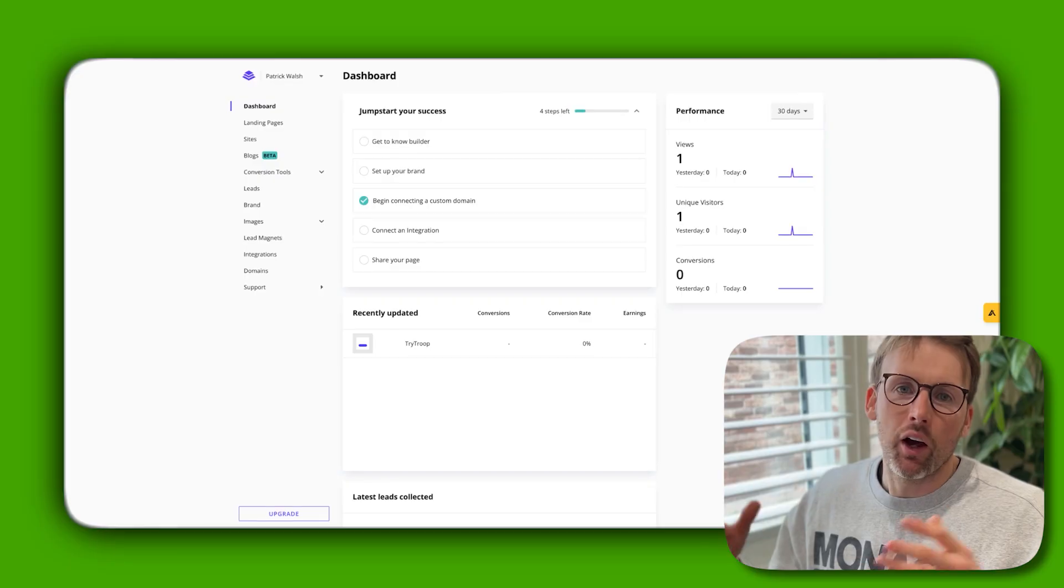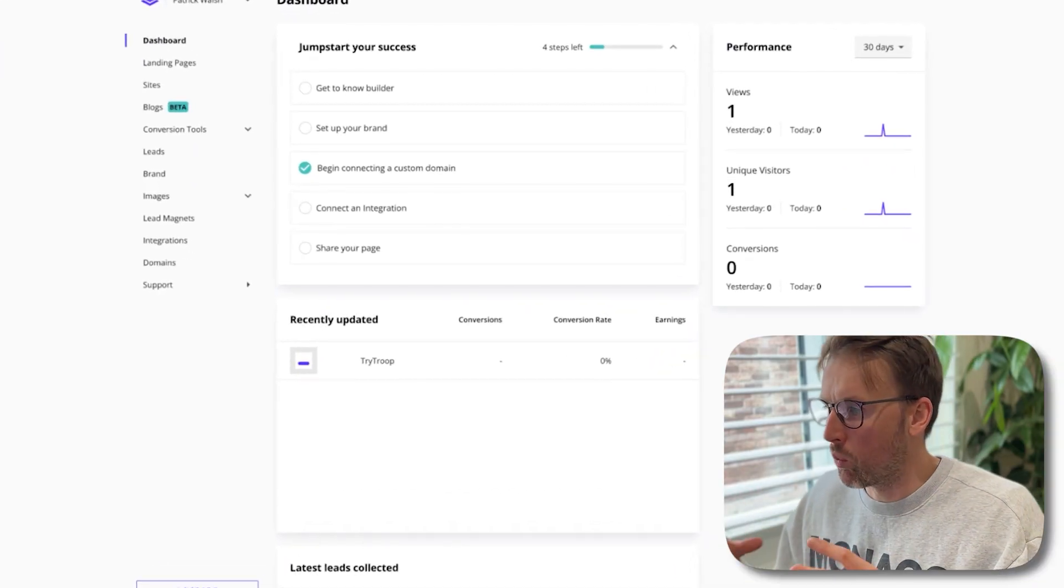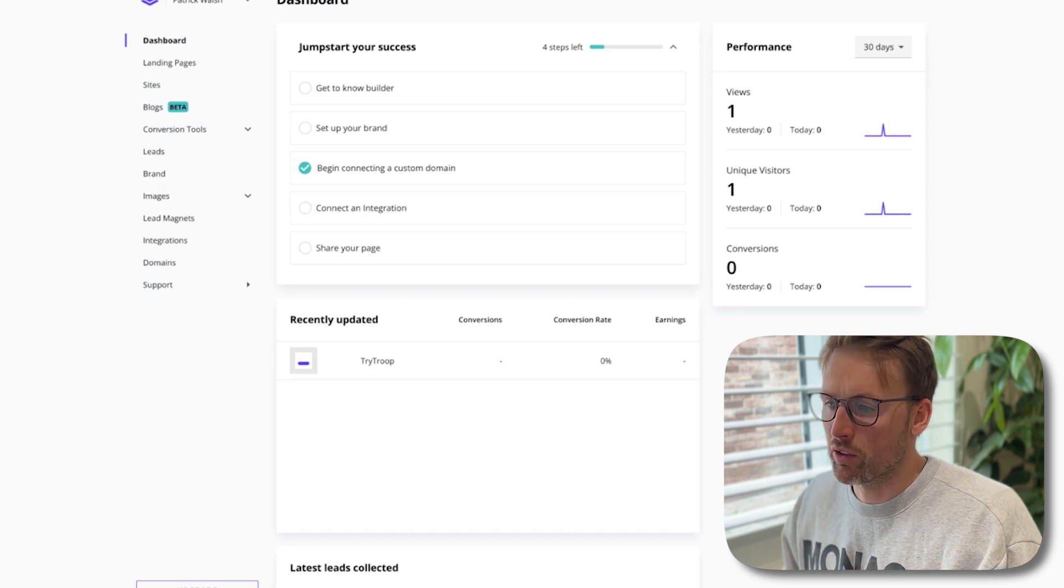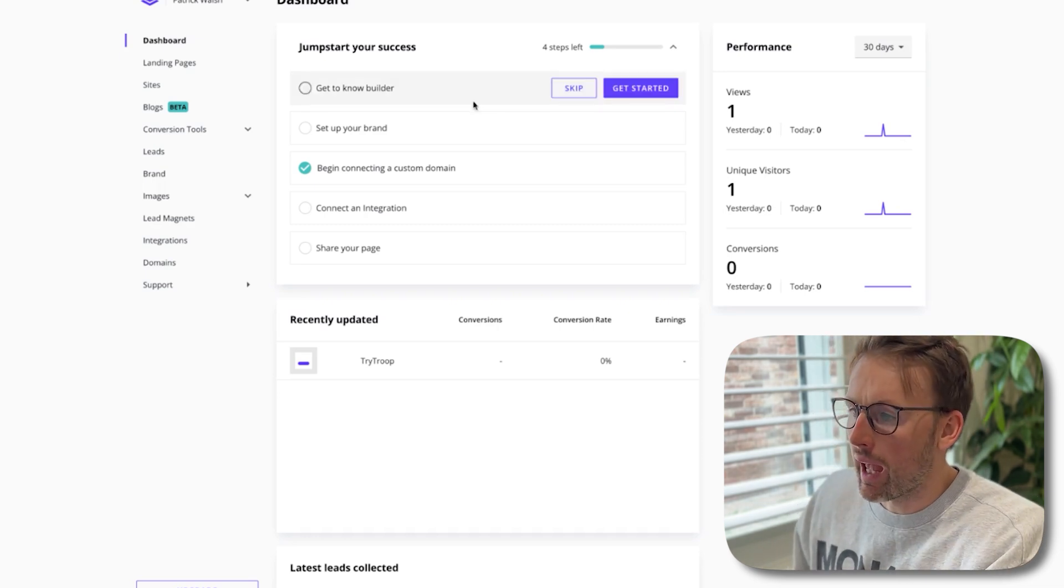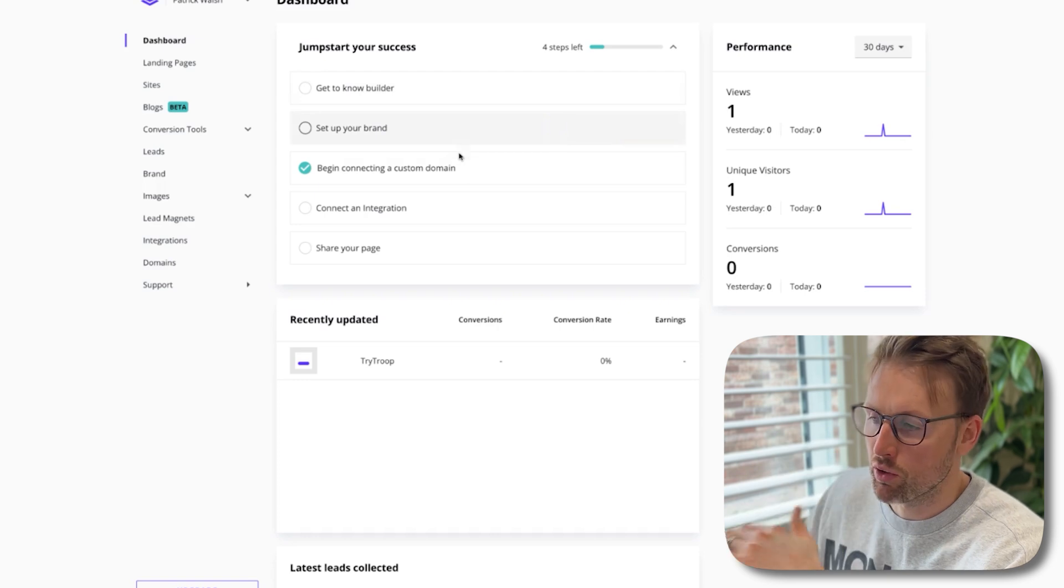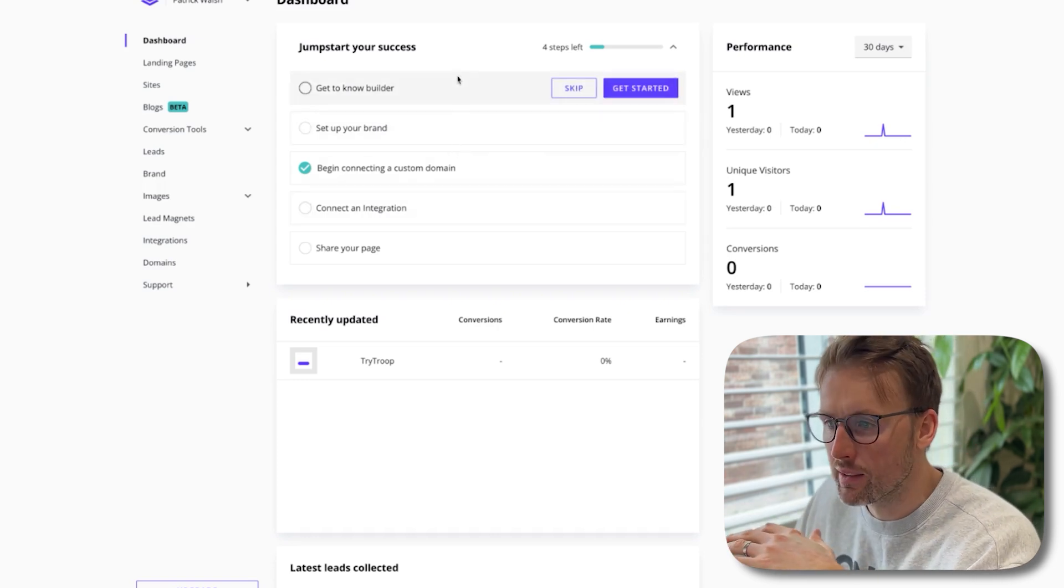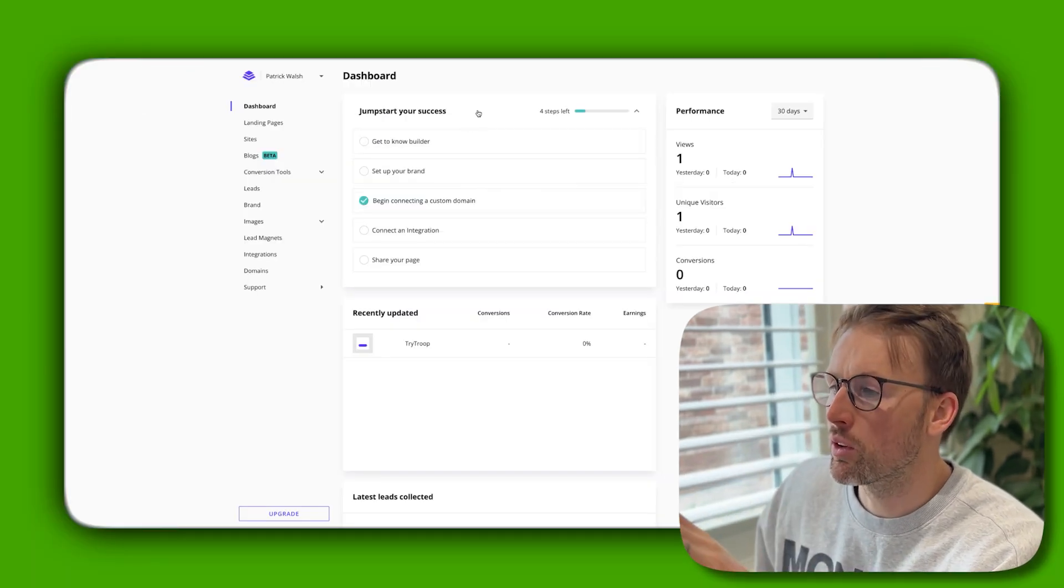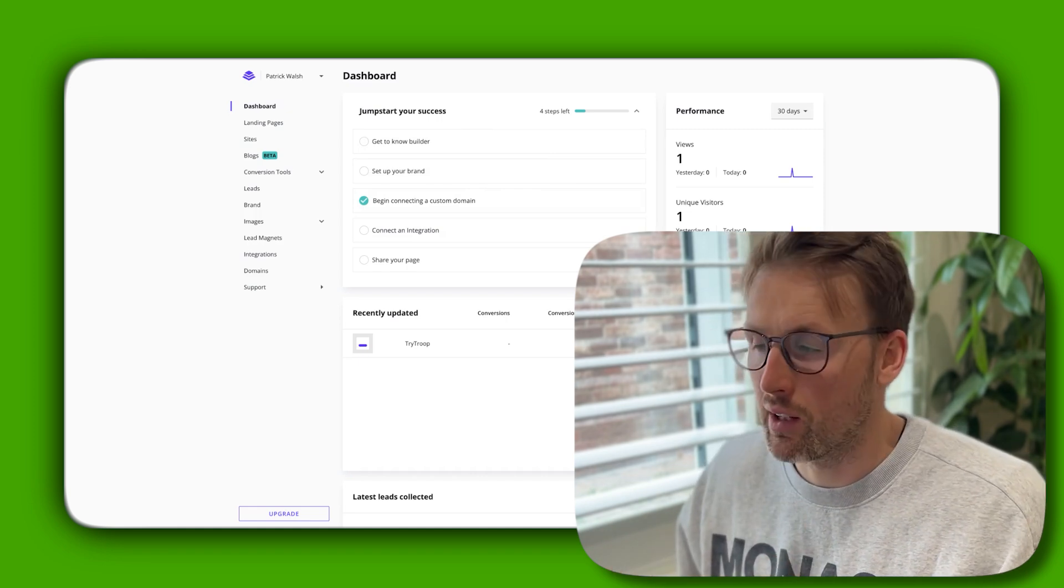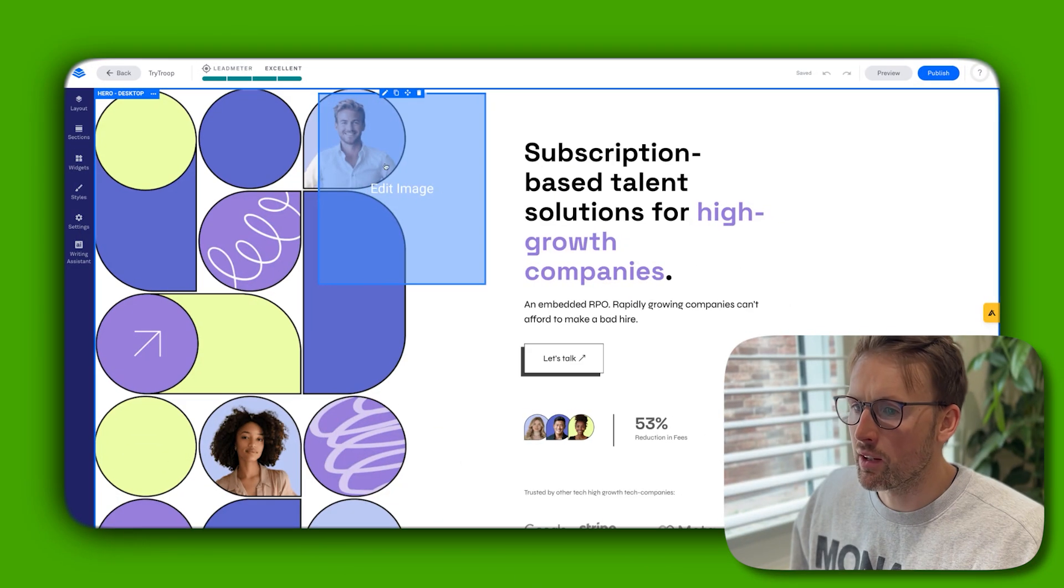This is the dashboard where you arrive when you first log in to Leadpages. They have a number of things you can do step-by-step to get you started. One thing I'm going to do first is show you the landing page I built. Honestly, this took 10 to 15 minutes to create, and here it is.